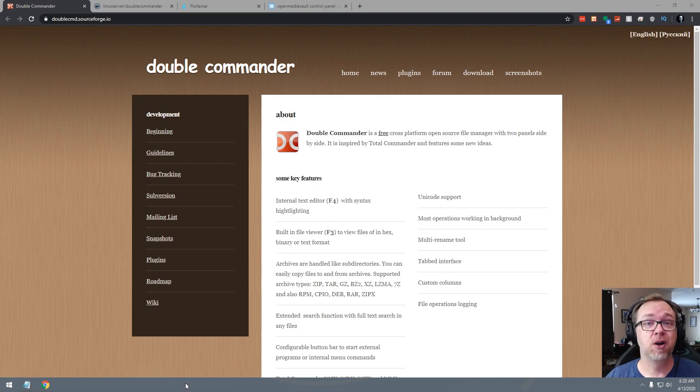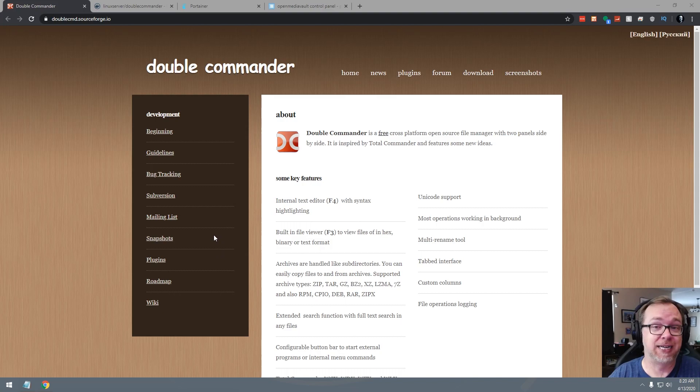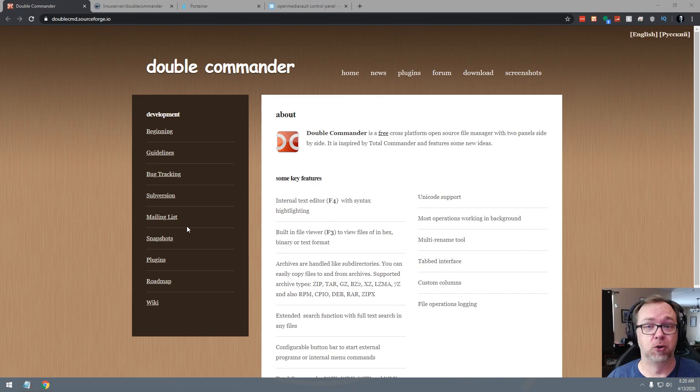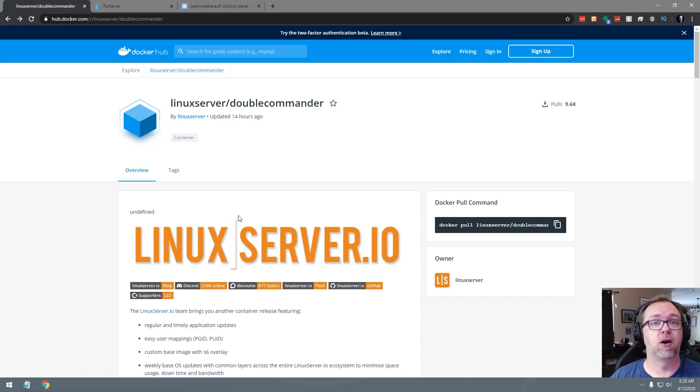If you want to go and take a look at Double Commander's website, you can do that. I'll link to that in the blog post that's linked in the description down below. Of course, everything that I talk about in this video will be linked in that blog post. So let's go ahead and close Double Commander's website here and get that out of the way. And here we are looking at Linux servers hub.docker.com page for Double Commander.